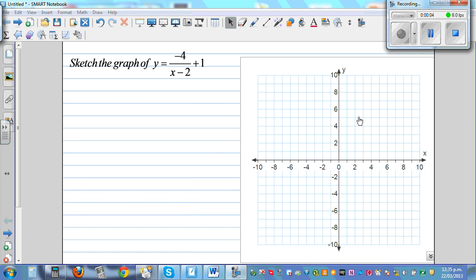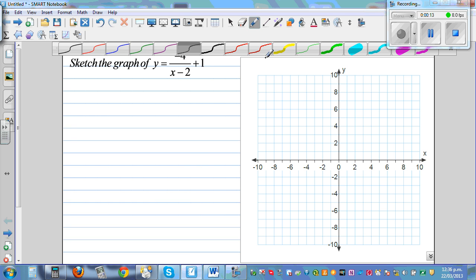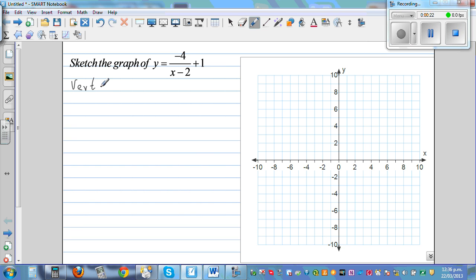Let's sketch the graph of y equals negative 4 over (x minus 2) plus 1. First, let's identify the vertical asymptote — that's the easiest to determine. This is a graph of a hyperbola, and there is a value of x for which this function is not defined or produces an error. So, vertical asymptote — let me go over this.